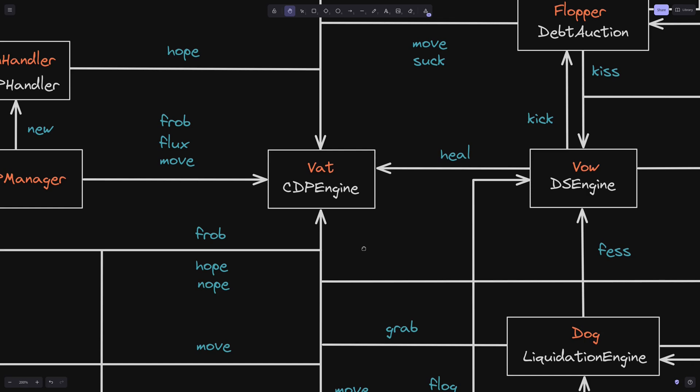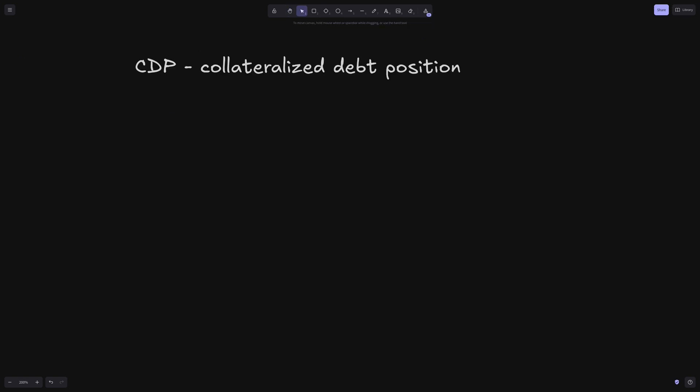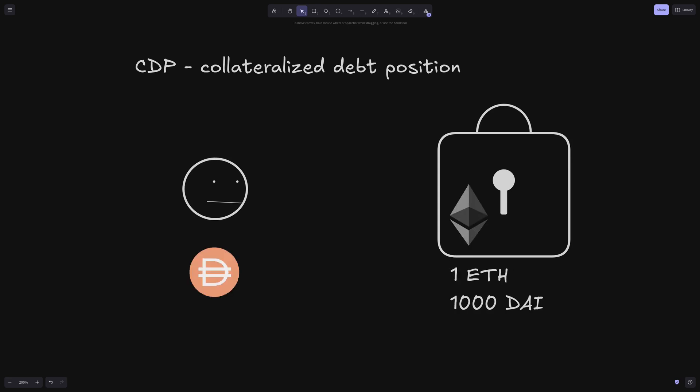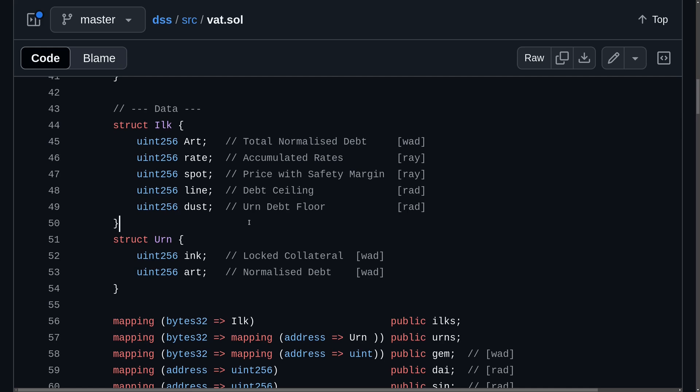The VAT contract is the most important contract in the DAI stablecoin system. This contract is responsible for storing CDP, collateralized debt position, which means that it stores the amount of collateral that the user locked and the amount of DAI that the user borrowed. Information about the collateral, such as the total debt that was borrowed using this collateral and the spot price of the collateral, is stored in a struct called ILK.